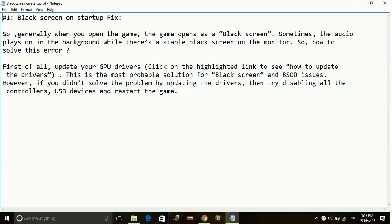Hey guys, today I am going to show you how to fix black screen on startup of the game Watch Dogs 2.